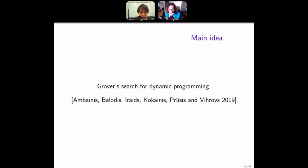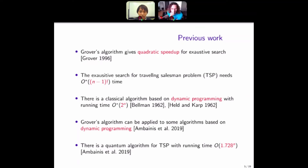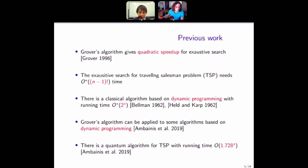The main idea of the algorithm is Grover search for dynamic programming. This idea was given by Ambinis et al. in SODA 2019. Grover's algorithm gives a quadratic speedup for exhaustive search. That means if we have n candidates and we want to find the best one with no additional assumption, we have to check all n candidates.